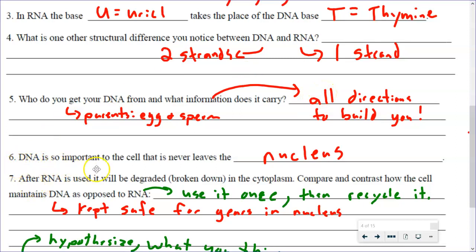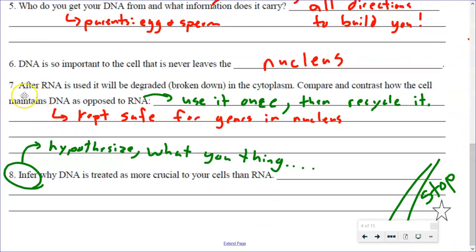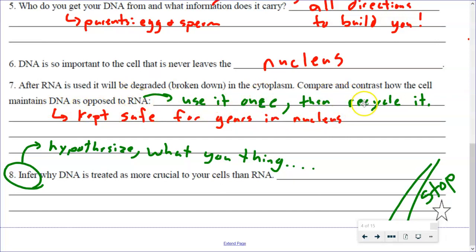Those directions are so important they never leave the nucleus — they stay safe in the nucleus so they don't get damaged. After RNA is used, it will be degraded or broken down and recycled in the cytoplasm. DNA is kept safe for years and years, but RNA we use it one time and then we recycle it.